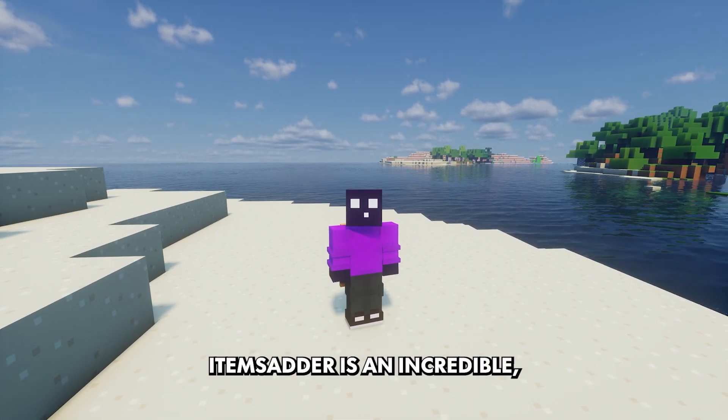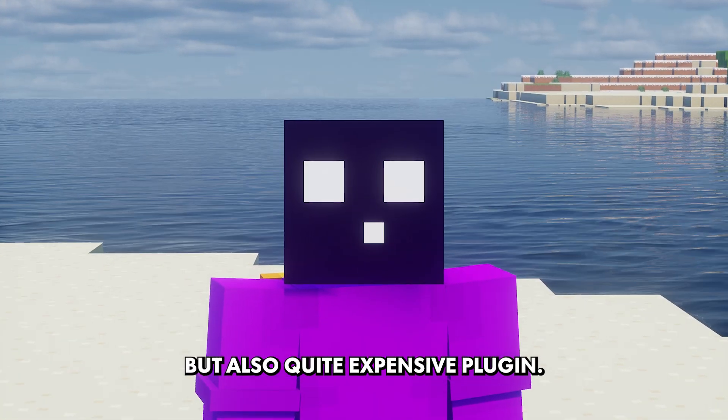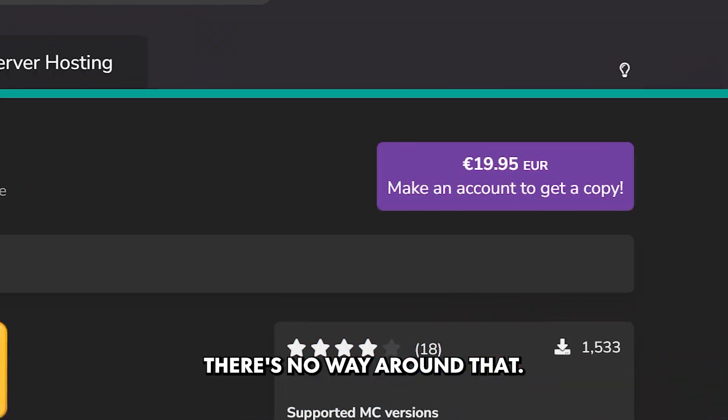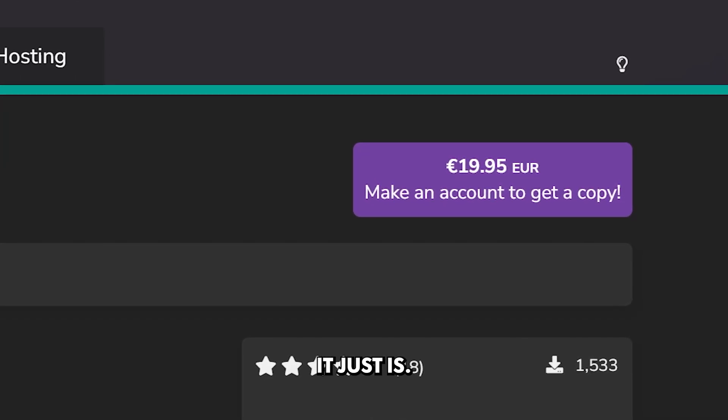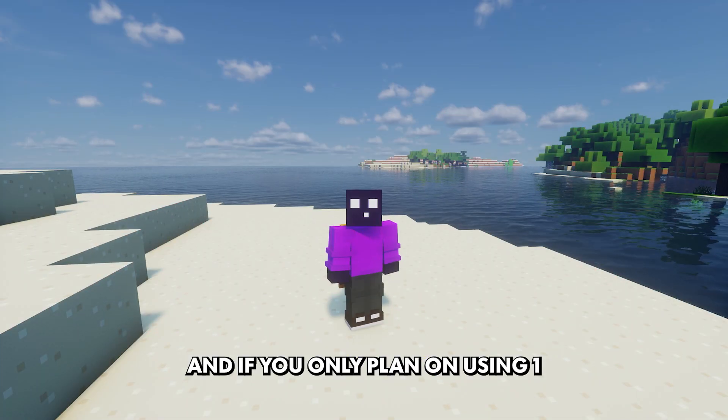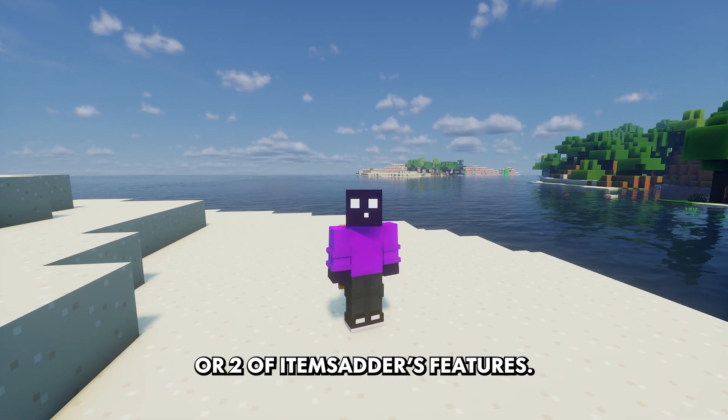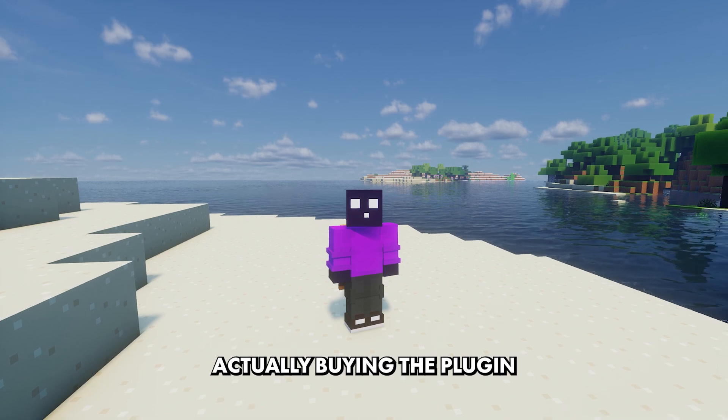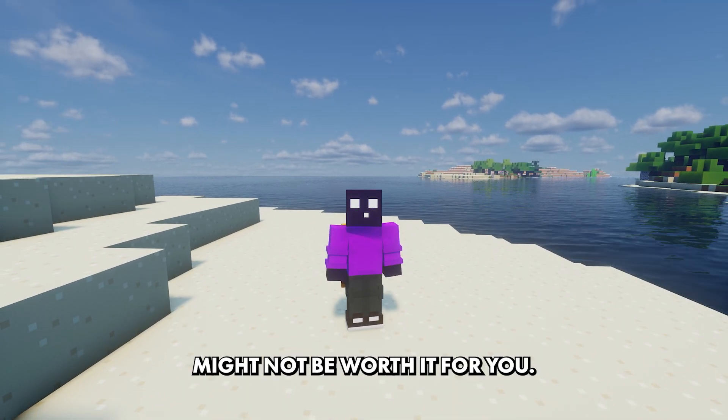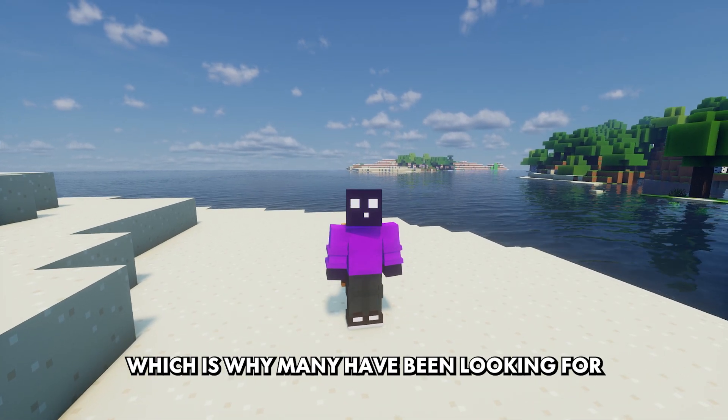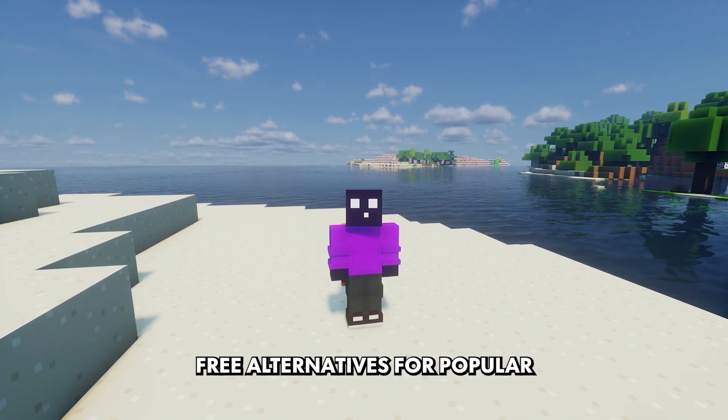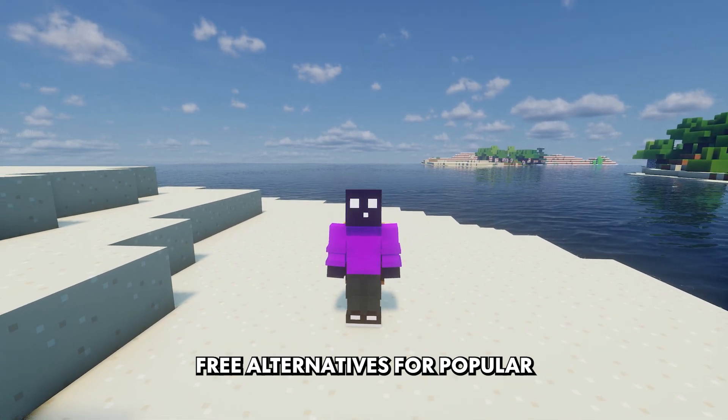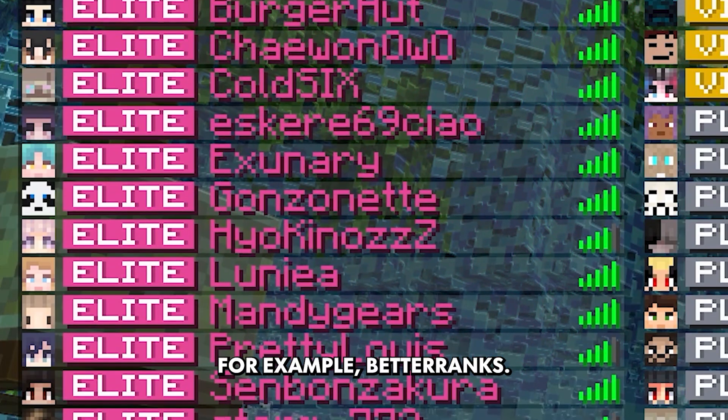Items Adder is an incredible but also quite expensive plugin. There's no way around that, it just is. And if you only plan on using one or two of Items Adder's features, actually buying the plugin might not be worth it for you.